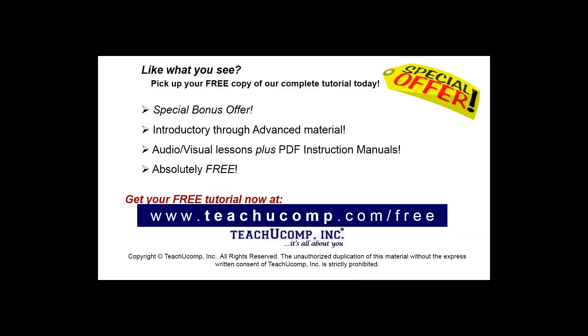Like what you see? Pick up your free copy of the complete tutorial at www.teachucomp.com forward slash free.